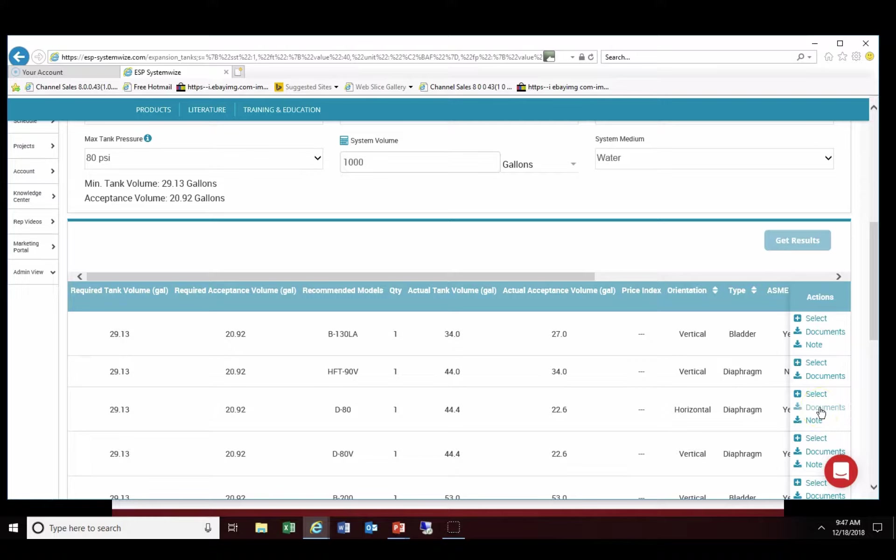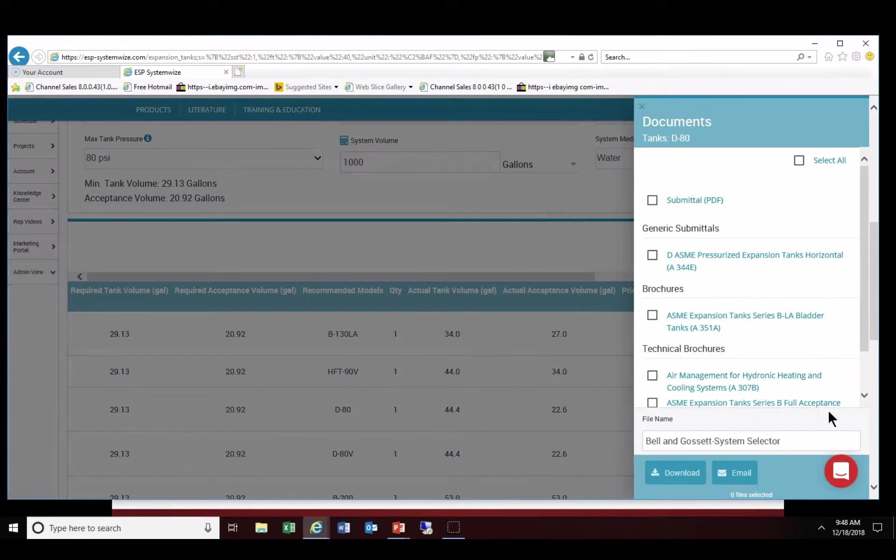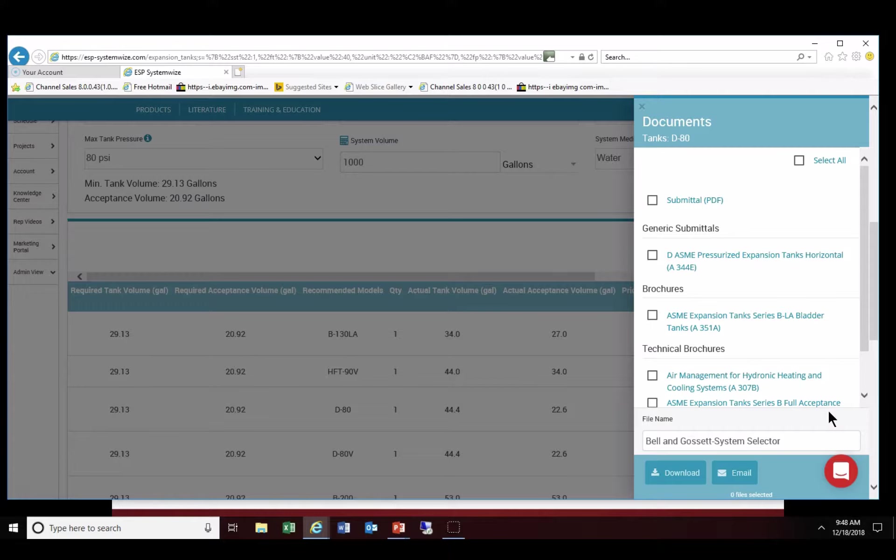It gives you an opportunity to select documents or select the particular tank that you want. We're going to click on documents and of course a screen comes up and allows you to select submittals as well as email or download the particular tank technical information direct to your computer or send that information to the person of your choice.